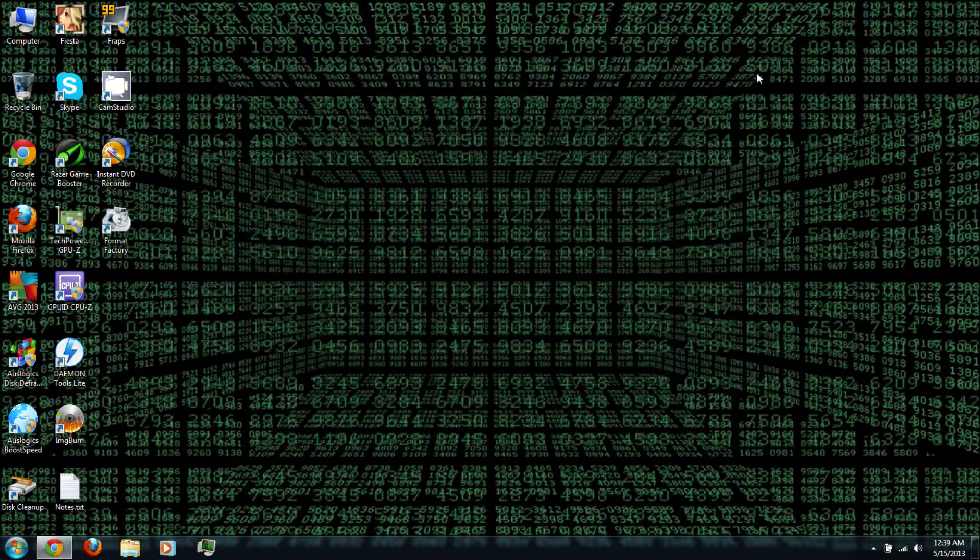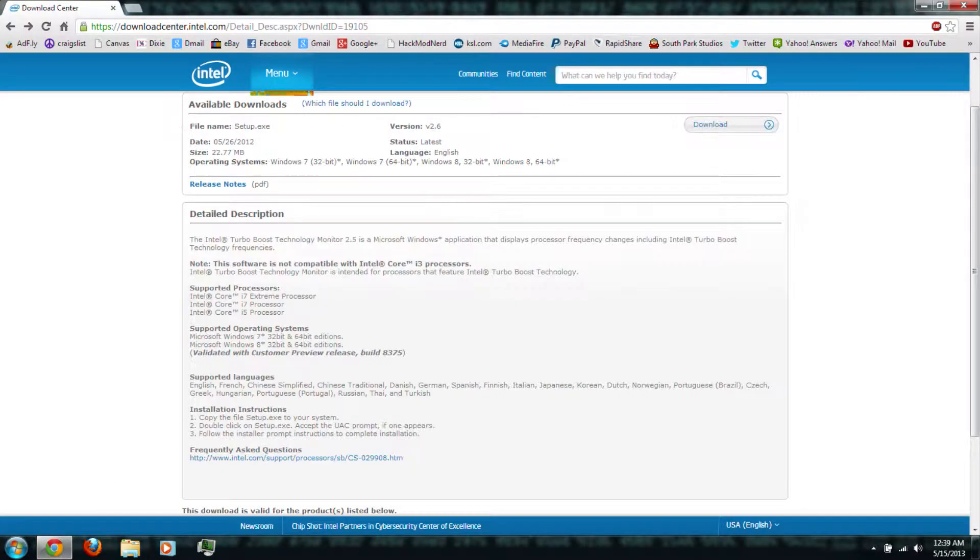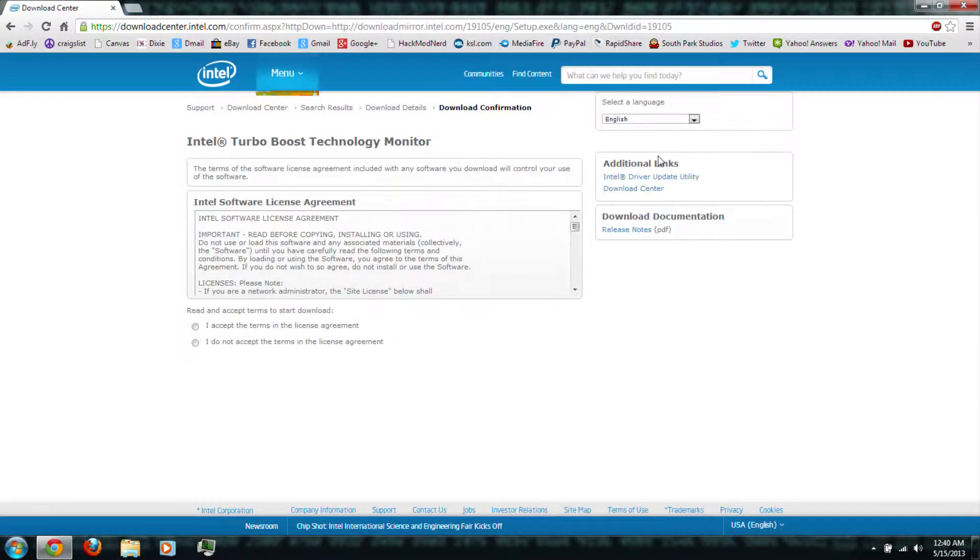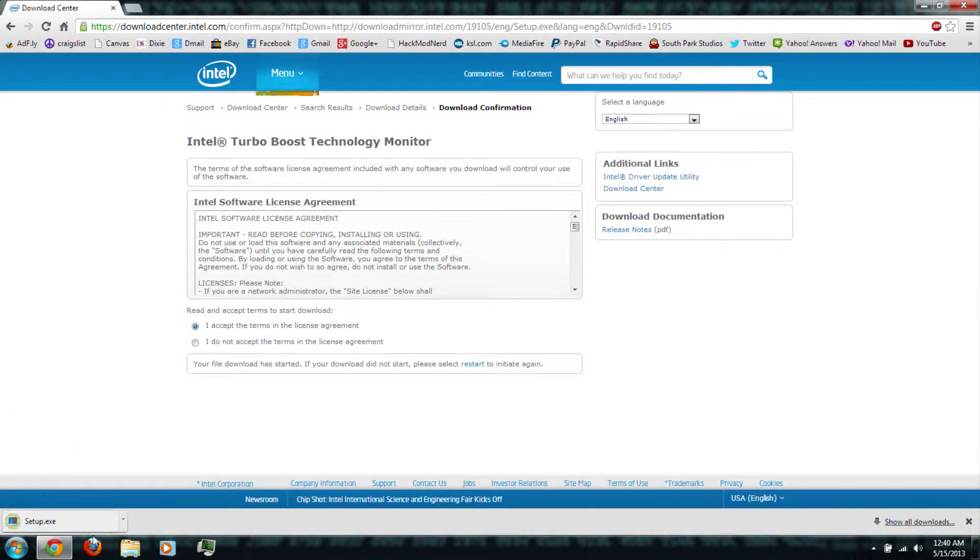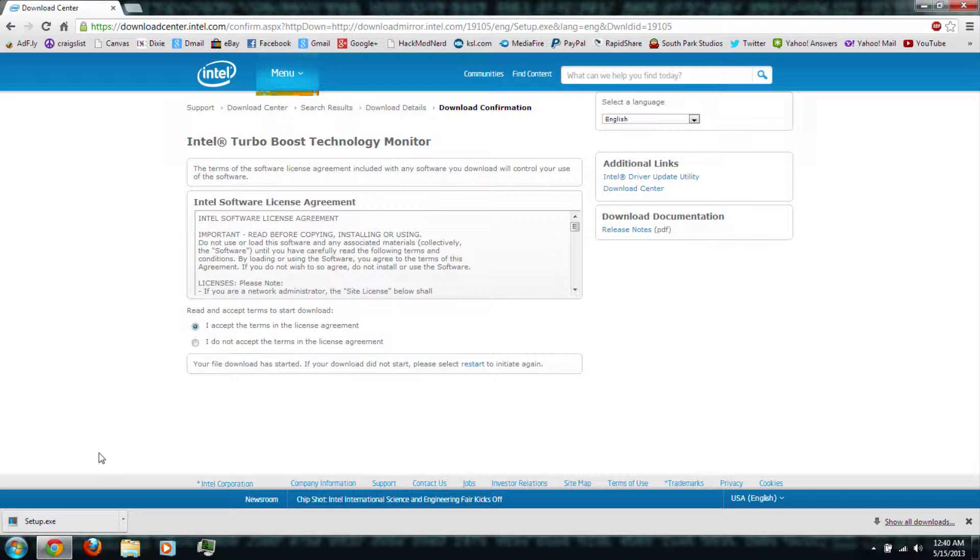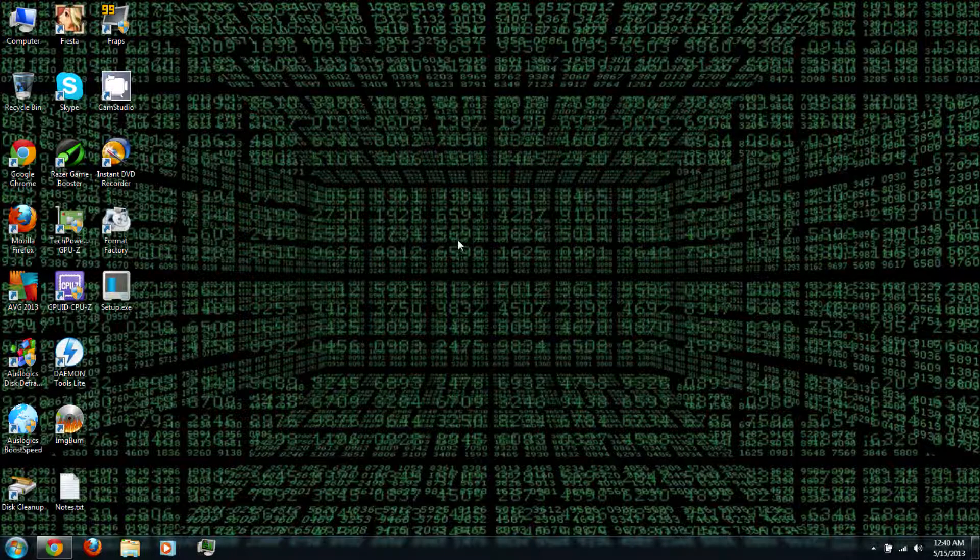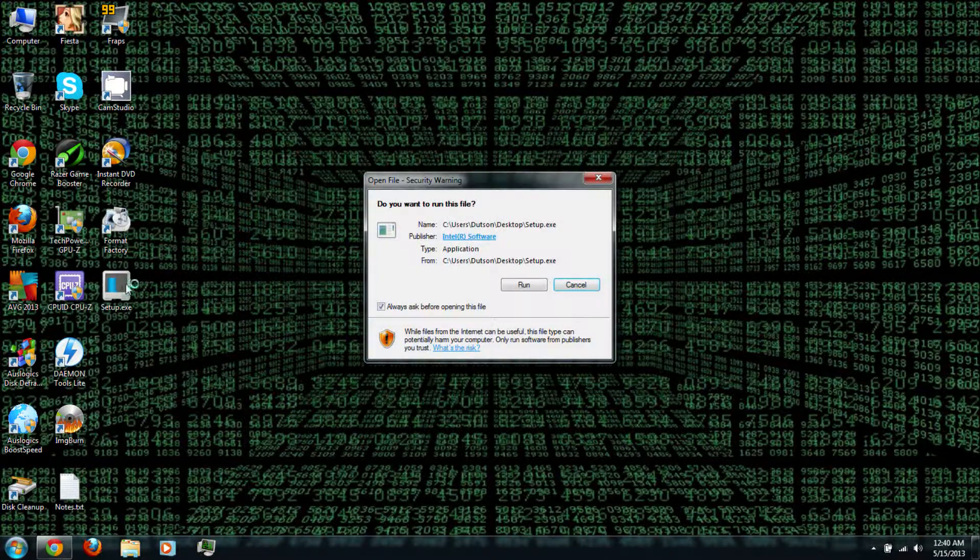Go back to the web page. Then click the download link. Then accept the terms and license agreement. It should download automatically. Then once it's finished downloading, you can run the setup installing.